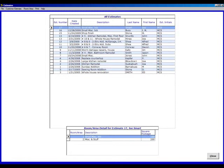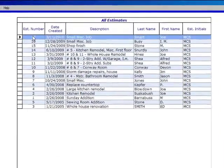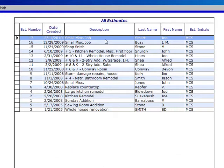Let's choose the estimate that we just completed. This is a small miscellaneous job right here, number 17.